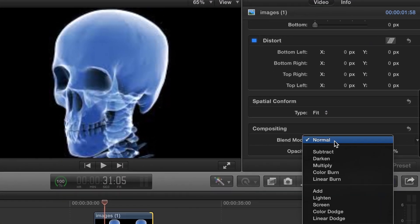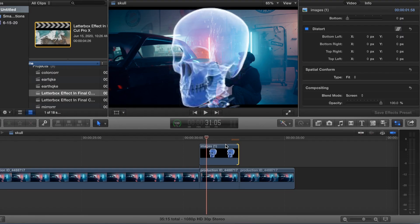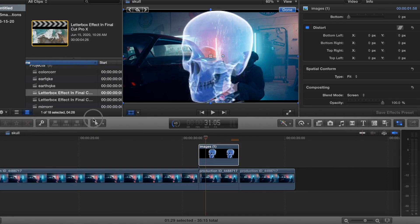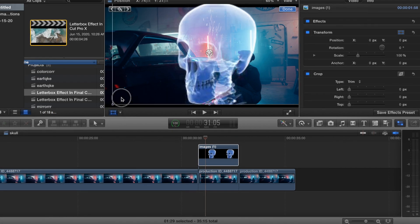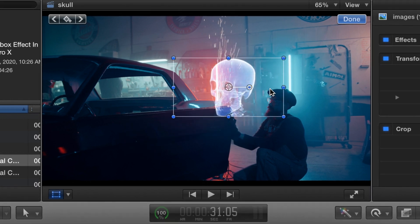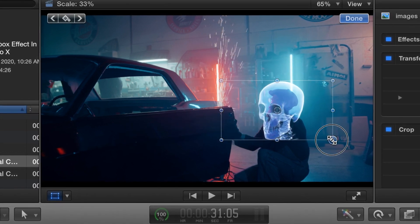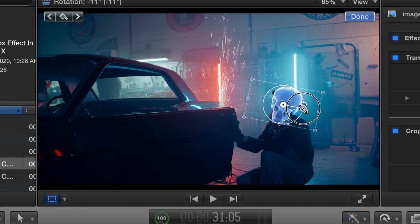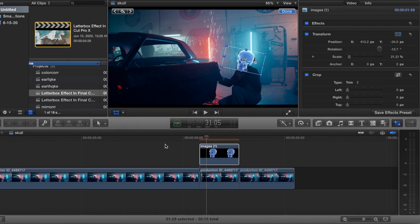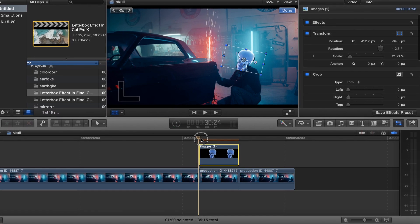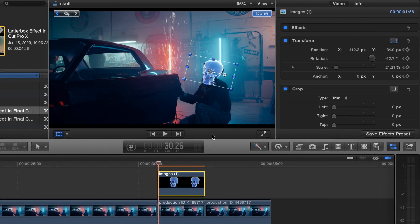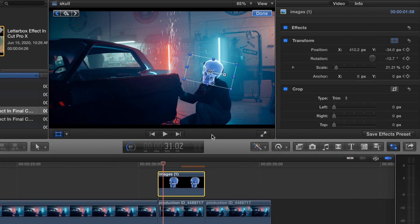Come down to where it says blend mode and change that to screen. Then we're going to transform — make it about that size, rotate it to fit his head about right there. Let's start from the very beginning and add a keyframe right here, then use the right arrow key to arrow over frame by frame. If the image goes off his face, we'll have to adjust.